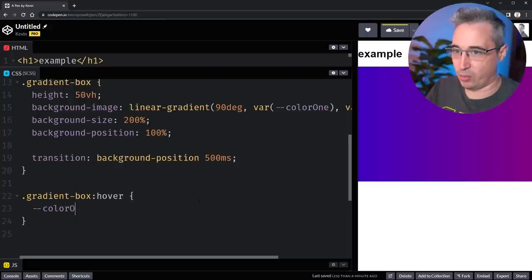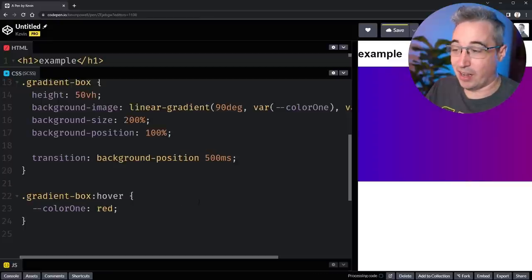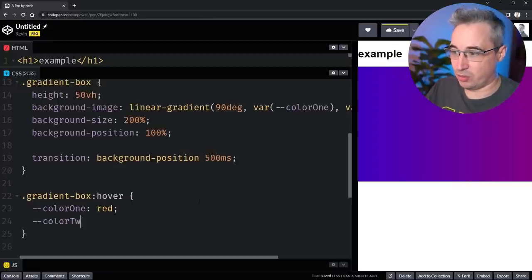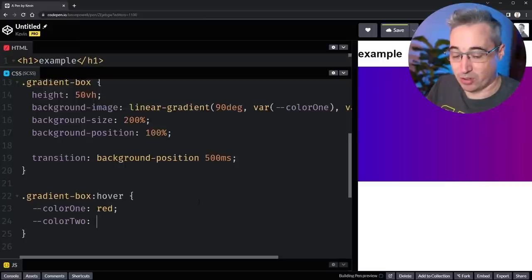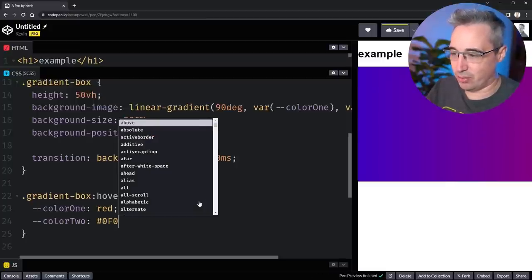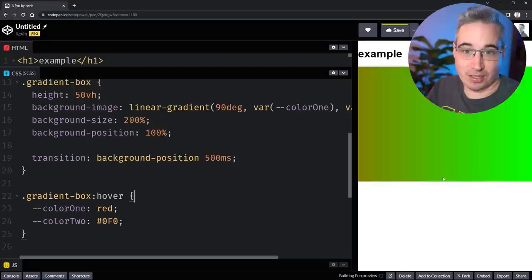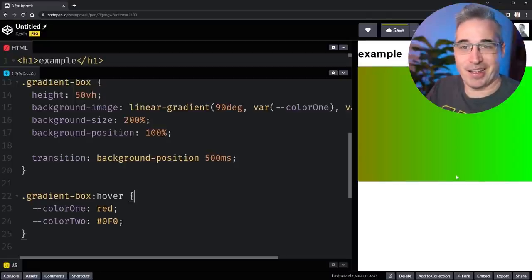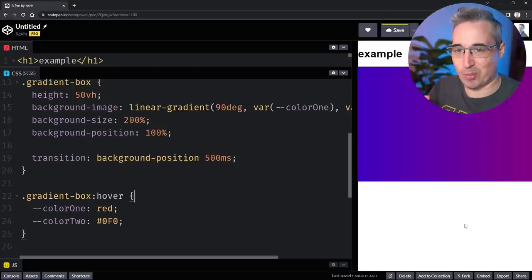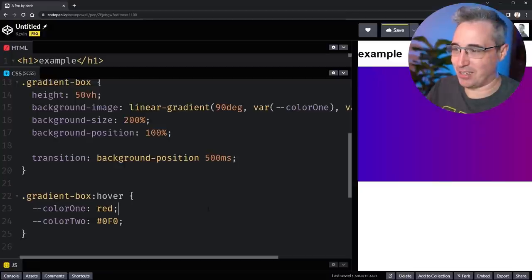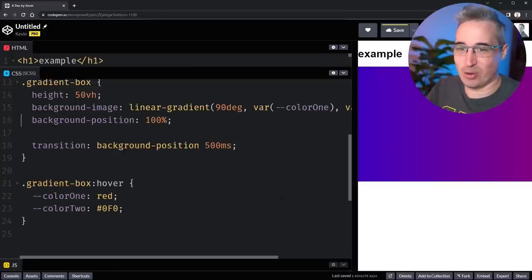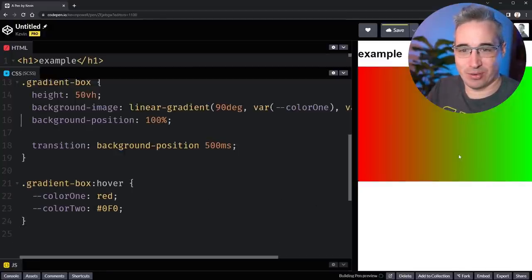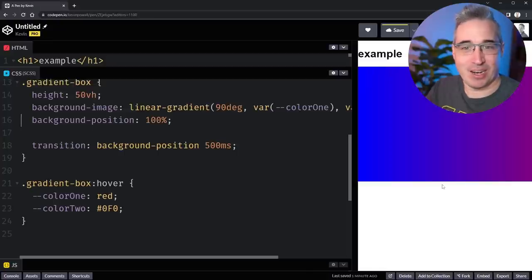What we can do now, and this is the fun part, is we can do a transition on our custom properties that are there. Now I can come down here and redefine, say my color one is going to be red now, and let's do my color two. We don't have to use keywords, we can do anything we want here, so let's do a hex code of 0F0. At first it won't transition, we're just going to get this happening. Oh my background size is at 200, that should fix everything. There we go, much better.